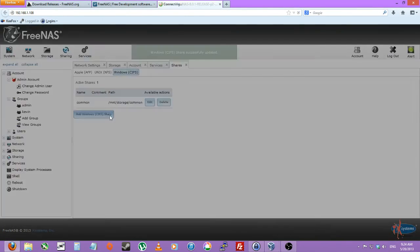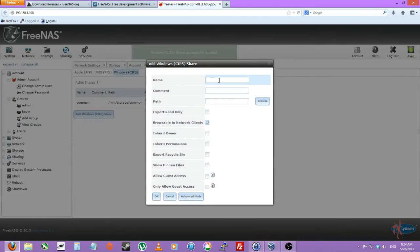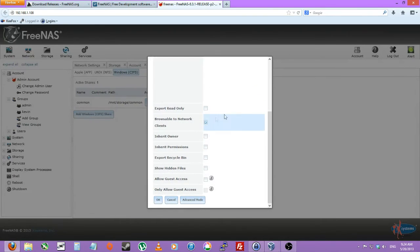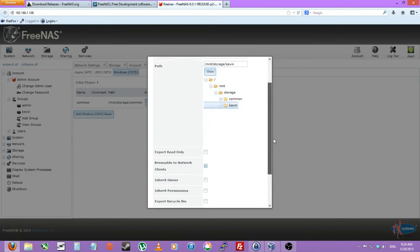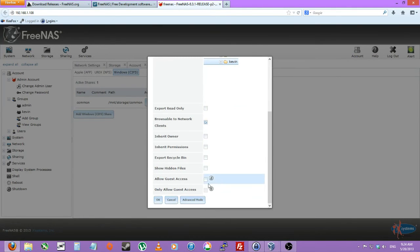Go back to sharing. Add another CIF share. We'll just name this Kevin for now. Mount storage Kevin. And we're not allowing guest access. Click OK.